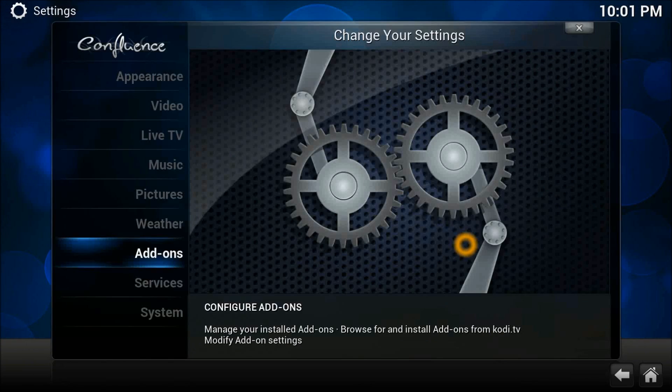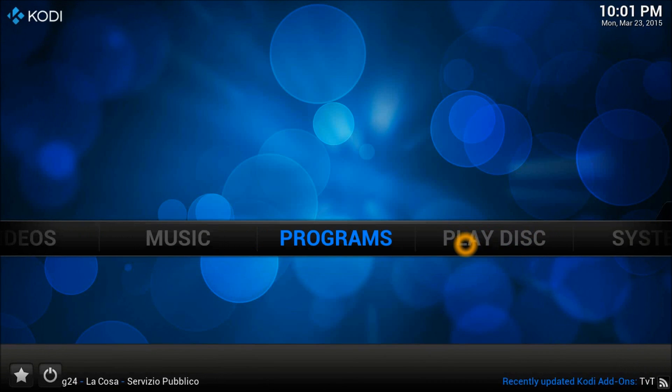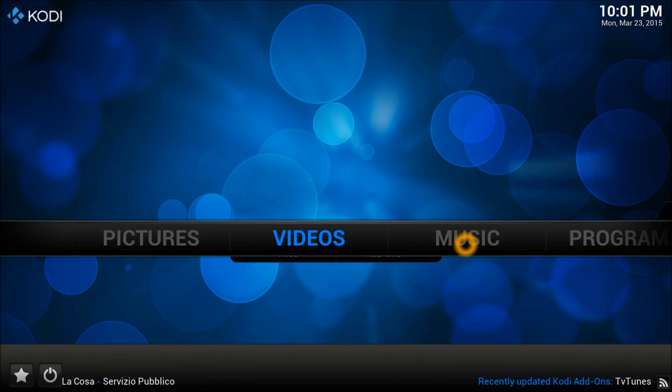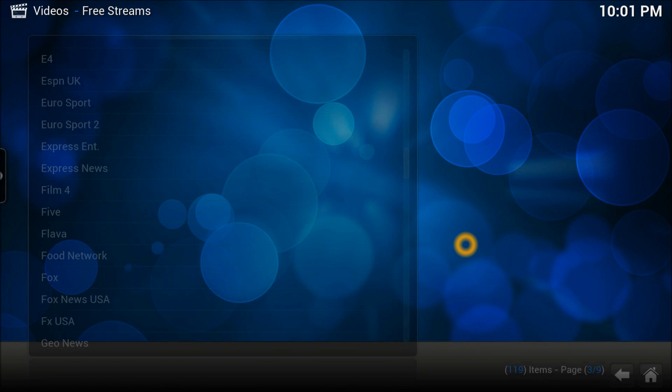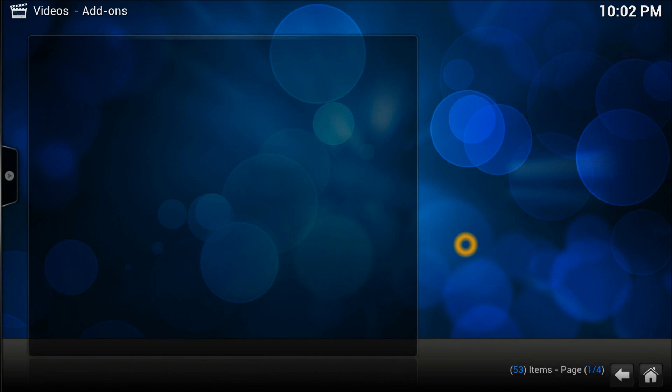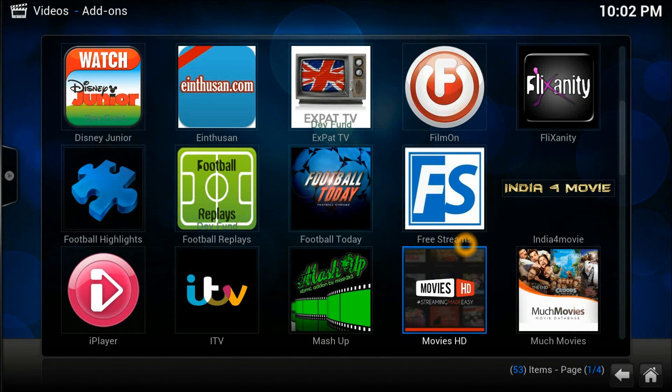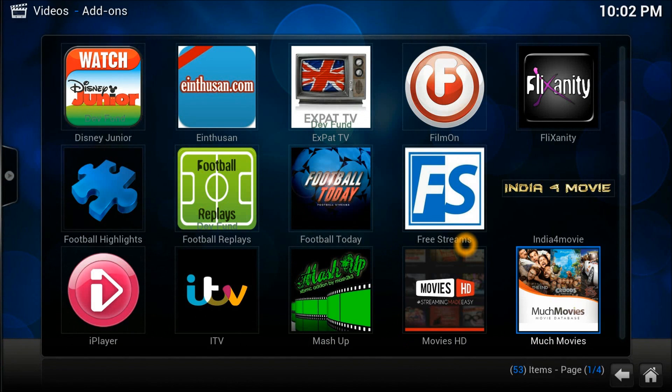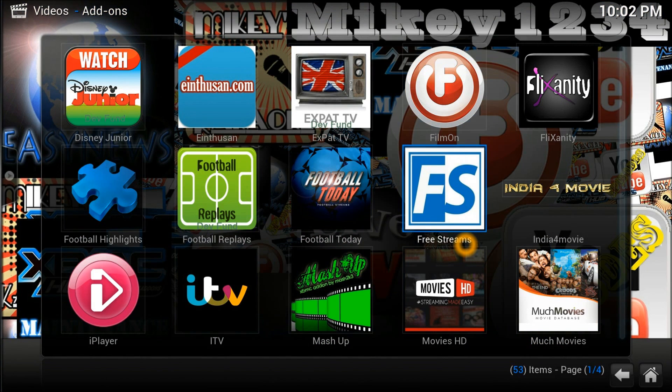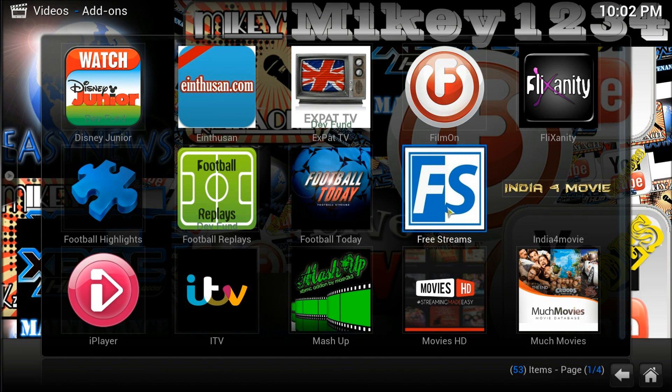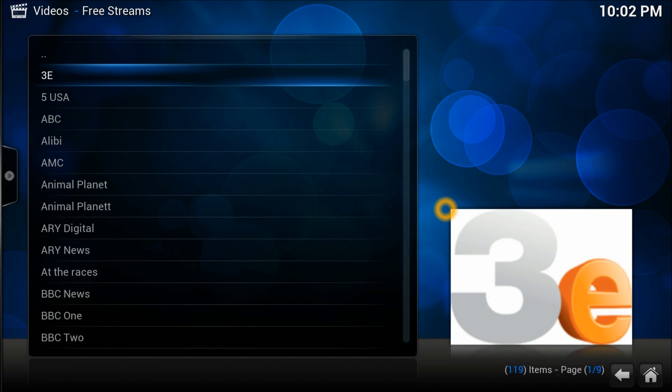I'm going to show you how to launch it from the main screen. Just go straight down to video add-ons. Right here, this icon, FS, which is free stream. Press that button.